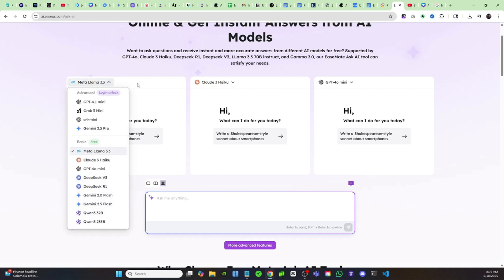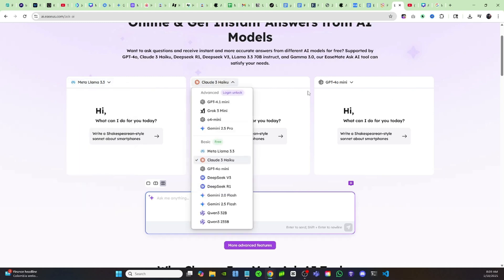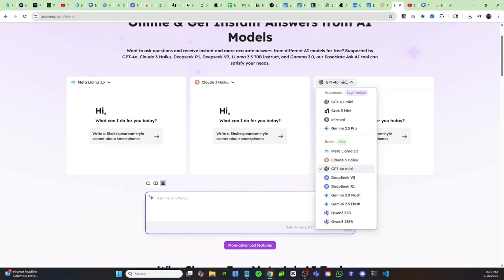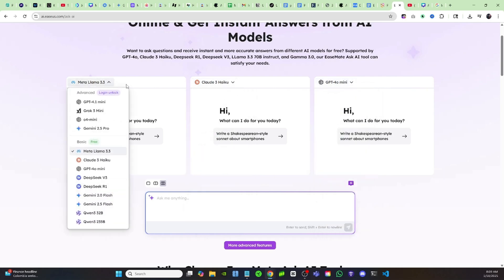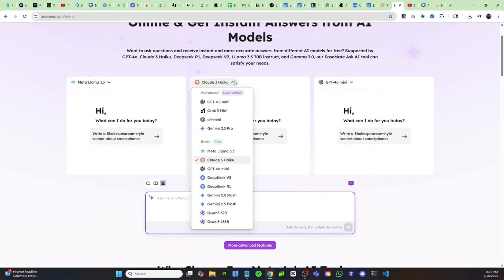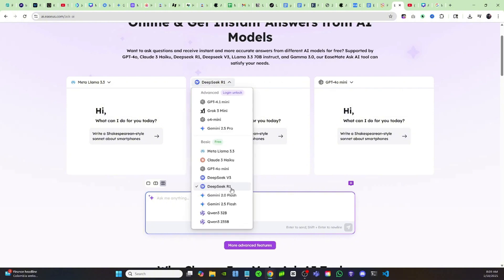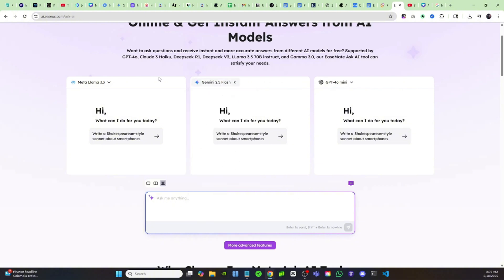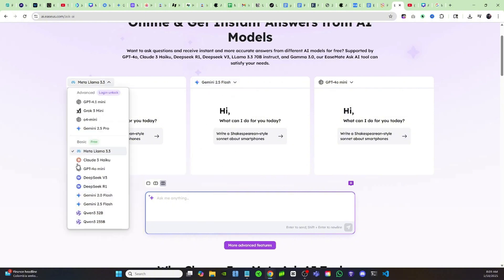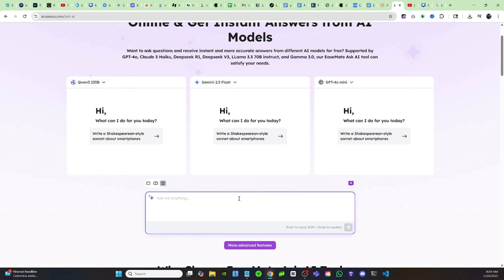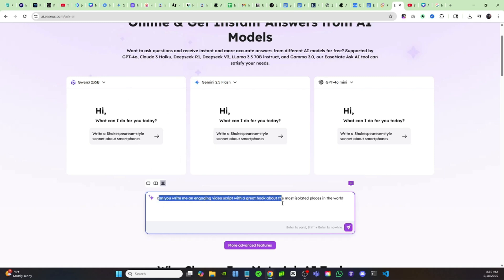Right now we have Llama, we have Claude, and GPT Mini. If I want to switch it, I can just click right here and I can put on DeepSeek instead, or I can put it on Gemini if I want to use Gemini. So you could switch them all around and you can compare them. Maybe I want to put on Qwen, and I'm just going to go ahead and ask it a question. For example, I can just say can you write me an engaging video script with a great hook about the most isolated places in the world.